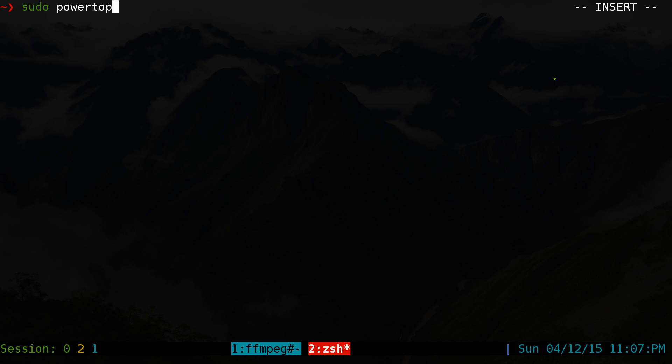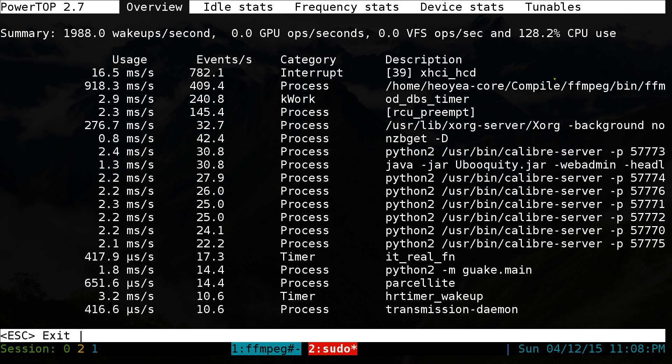This one is going to be on PowerTop. To run it, just type in sudo PowerTop and then type in your password. It's kind of like HTOP but for power consumption, so you can figure out some stuff.